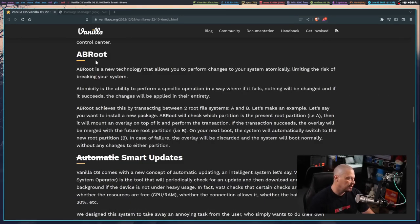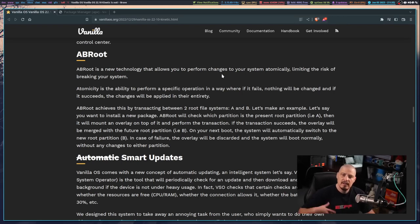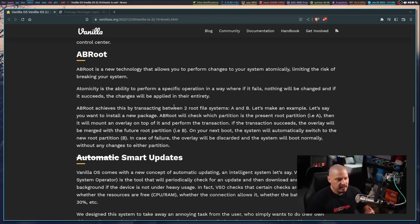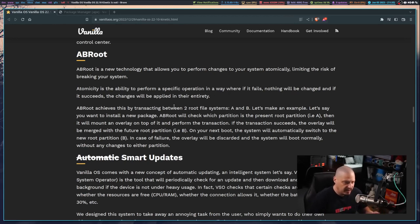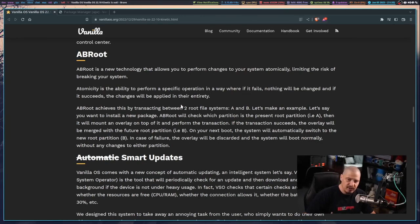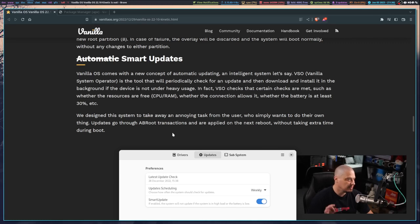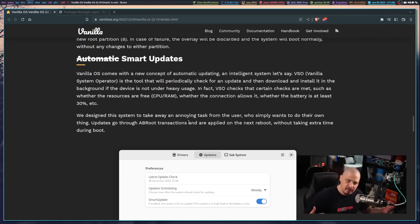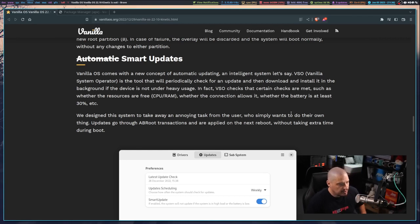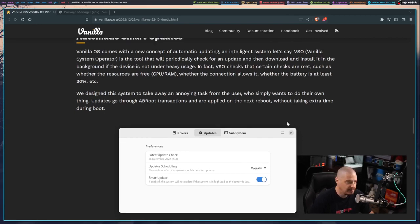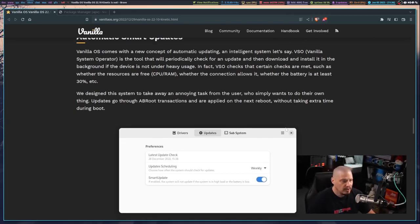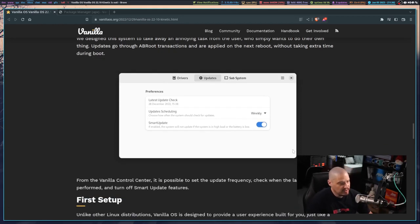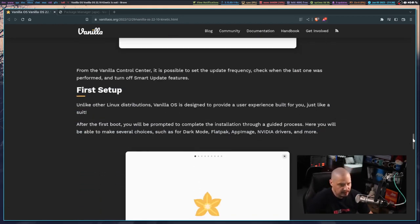They also have this technology, AB root, which allows you to perform changes to your system atomically, limiting the risk of breaking your system. The other big feature is their smart updates feature with VSO, the vanilla system operator. It periodically checks for updates and downloads and installs packages in the background as long as your system is not under heavy usage. That actually is a really neat feature.